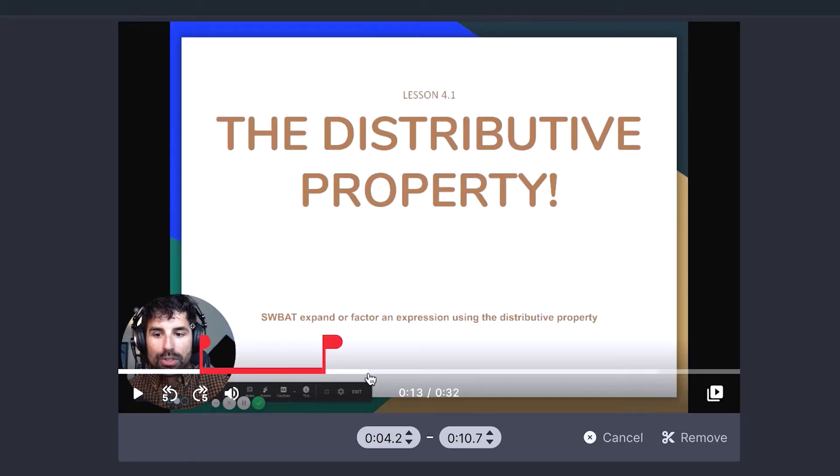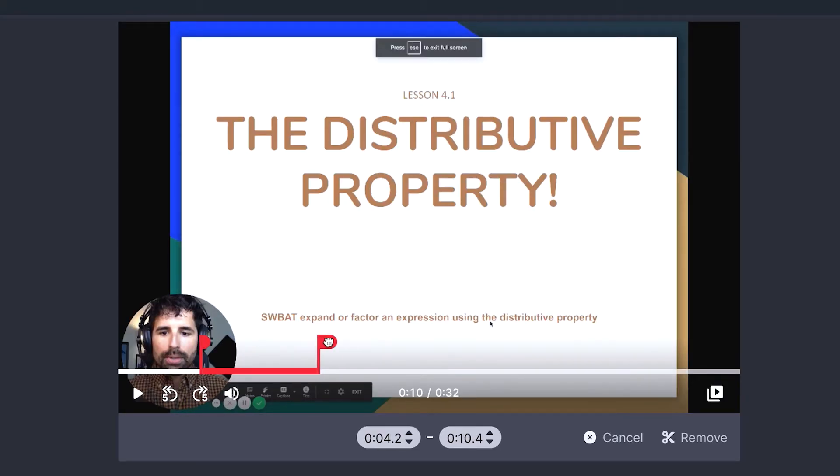A couple reasons I like Loom over some of the other screen recorders is the editing feature. Usually you can only trim off the front or the back of the video that you recorded, but Loom actually lets you go in and take out little pieces of the video — maybe if you pause for a really long time while you're trying to pull up another window.